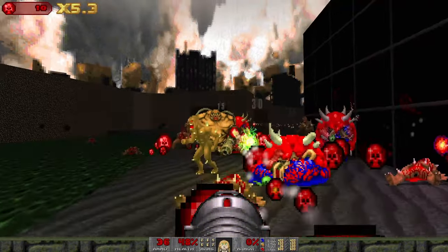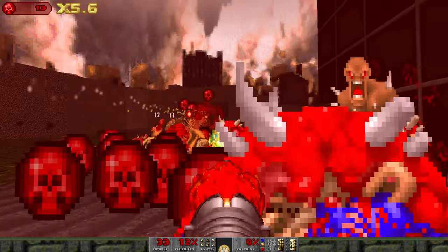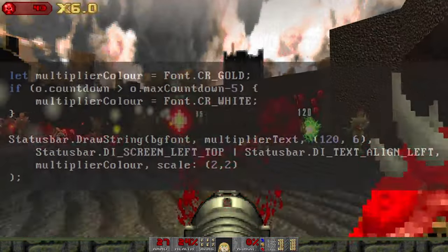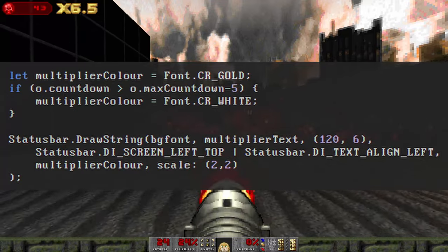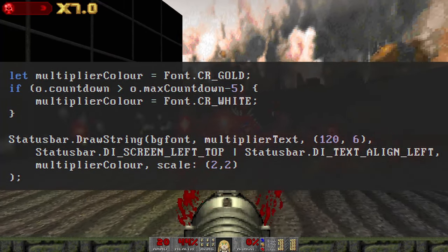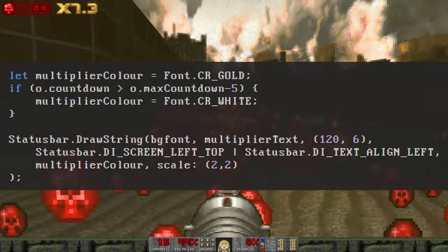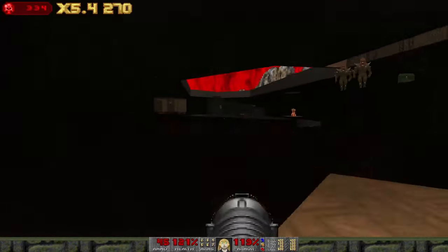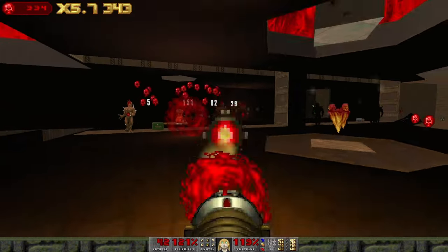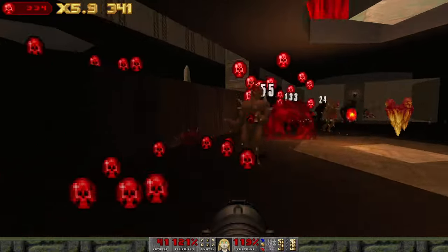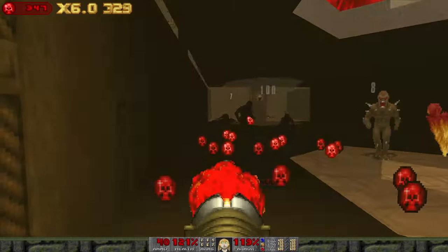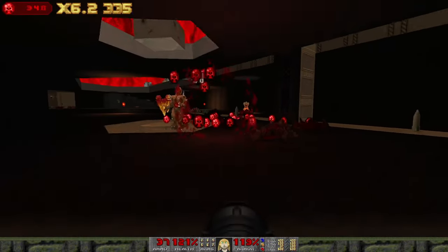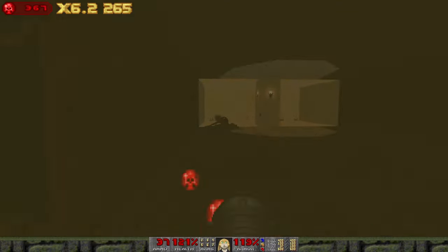This is beginning to look a lot more satisfying. The display of the multiplier encourages the player to keep it topped up. I've added a little extra here by changing the font colour to white when the countdown has very recently been renewed, giving the display a small flash when the multiplier is increased. Let's add one more element, a display of how much time the player has remaining to kill another demon before losing their multiplier. We could do this just by putting a third number on the screen, but a diminishing bar would have a much more urgent visual effect.